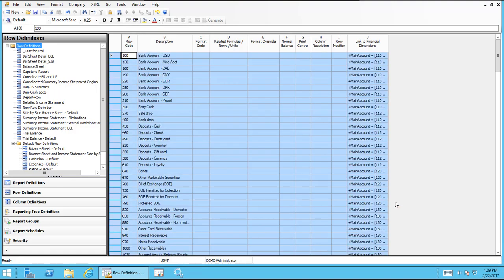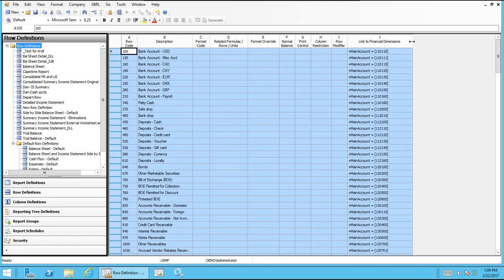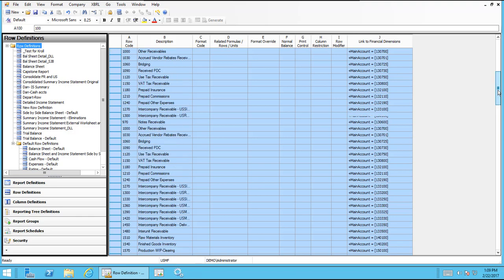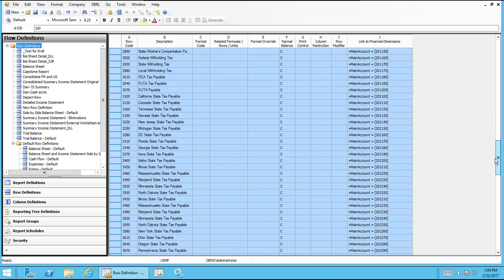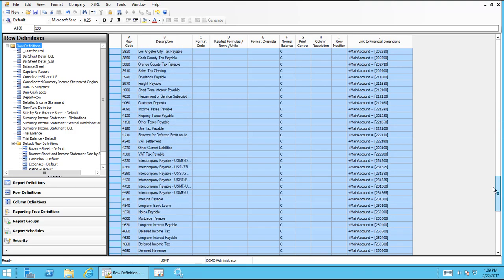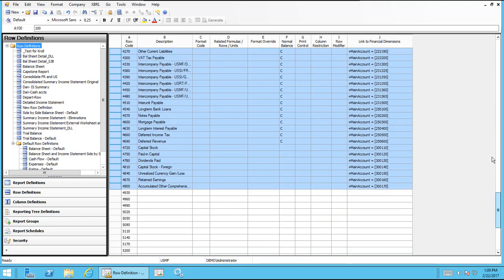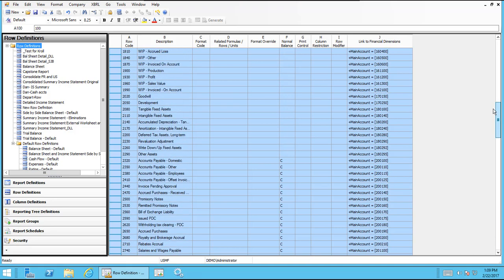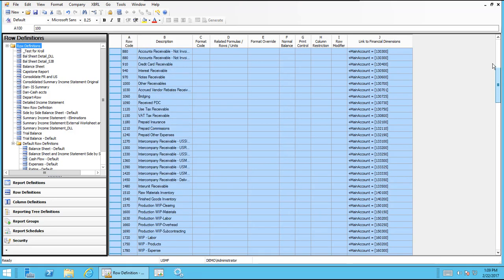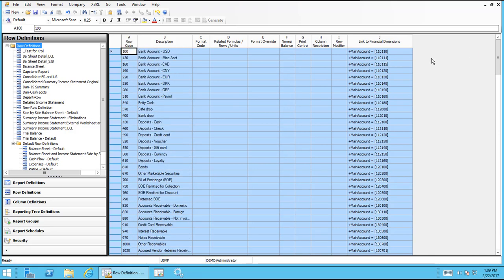that will pull in all of the GL accounts I have in AX. In this case, we're looking at the USMF Contoso company in the demo data. It brought in for each account, it created a row. So we don't necessarily need to have all of these rows. We'd probably want to combine some of them into one row because we don't need to have that long of a balance sheet. It gets kind of confusing to end users if you have that. But in some cases, you may want a detailed balance sheet or income statement that includes all accounts.